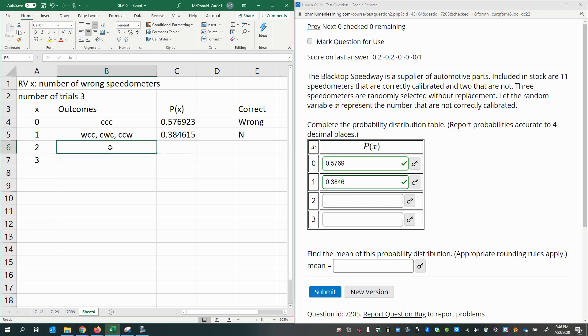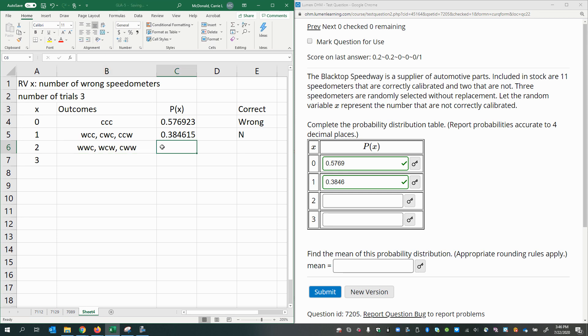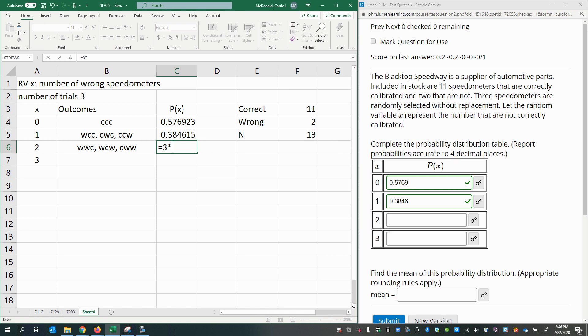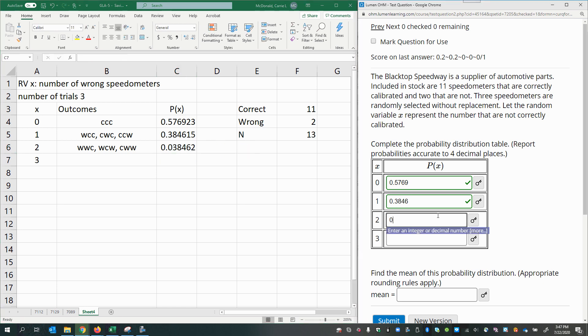On the next one here, we would have two wrong. Let's assume the first two are wrong. Notice that means that only one of them is correct, and that correct one could be in three different positions. It could be at the end, it could be in the middle, or it could be the first one. So again, we have three different outcomes times the probability of having two wrong and one correct. We'll assume that the correct one is the first trial. So we're going to do 11 out of 13 times, now the next two are going to be wrong, so it would be two out of the remaining 12, then one out of the remaining 11. To four decimal places, that is 0.0385.